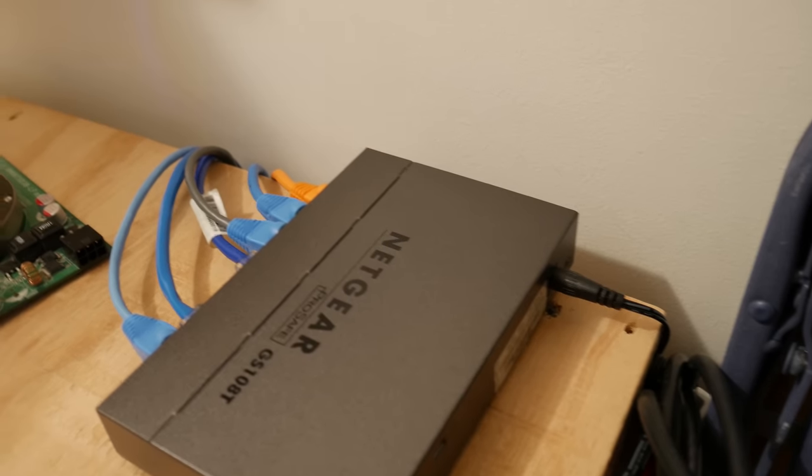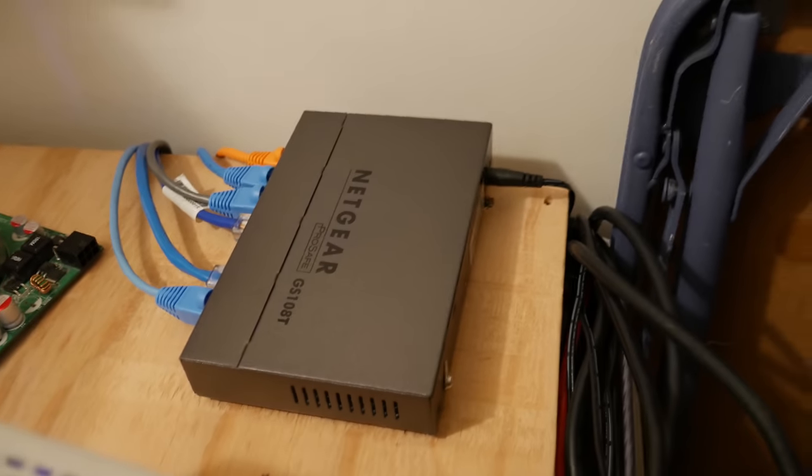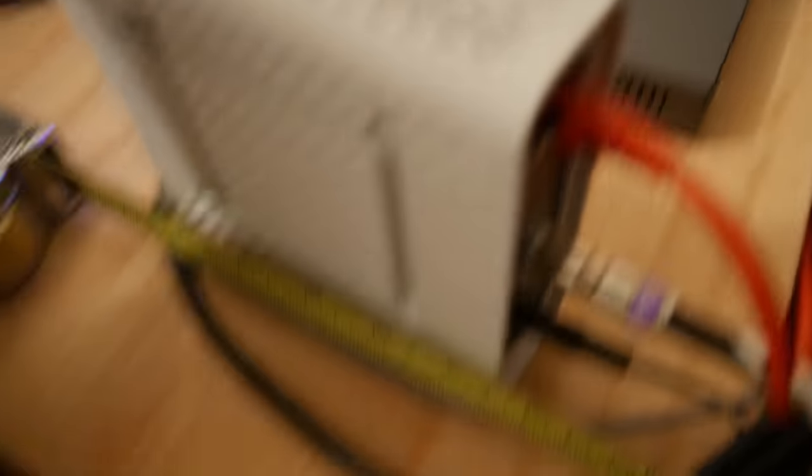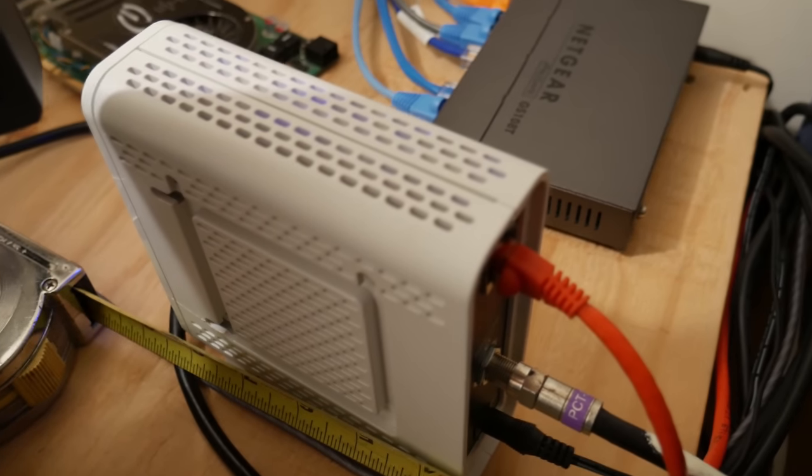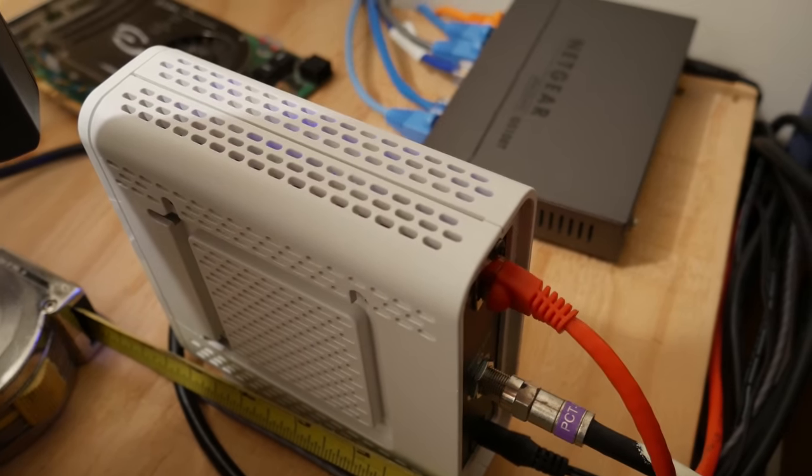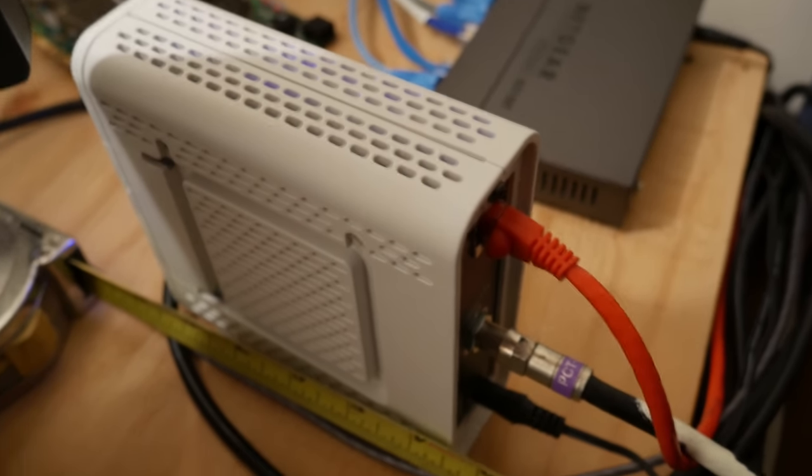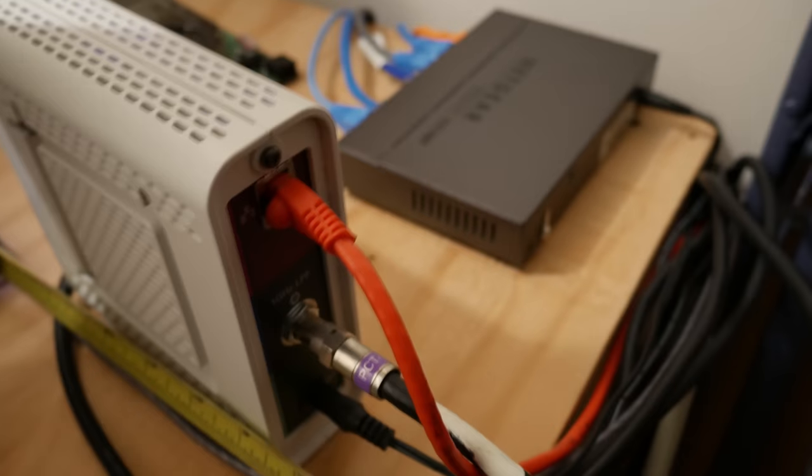I got the Comcast modem right here, a SurfBoard SB6141. It's not actually Comcast. I got that from Best Buy. Their router and modem combo thing sucks awfully.